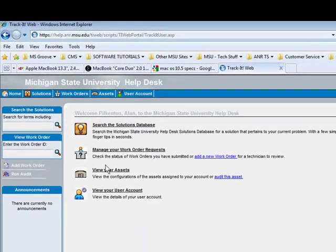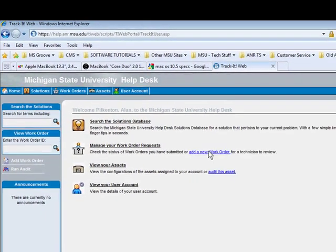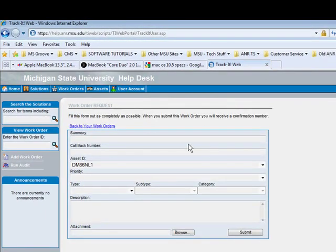Then we will arrive at the TrackIt page. We will click on Add a New Work Order. There are two places to do that - we can click here or up there at the top.